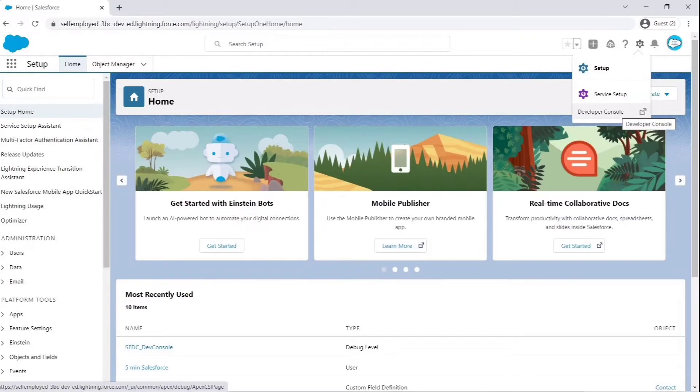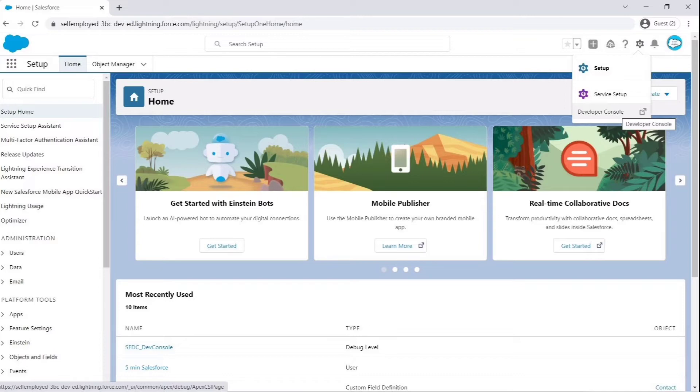To open Query Editor, go to the Salesforce org home page and click on that gear icon present in the upper right corner. Then select Developer Console from it.